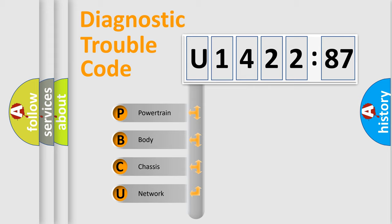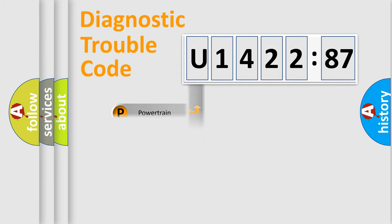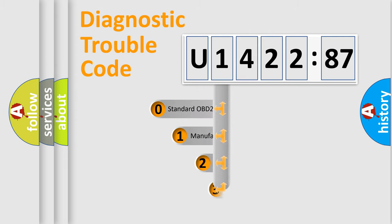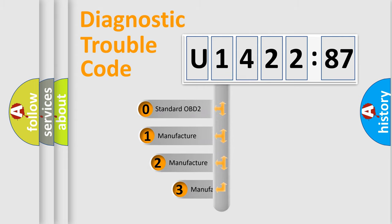We divide the electric system of automobile into four basic units: Powertrain, Body, Chassis, and Network. This distribution is defined in the first character code.